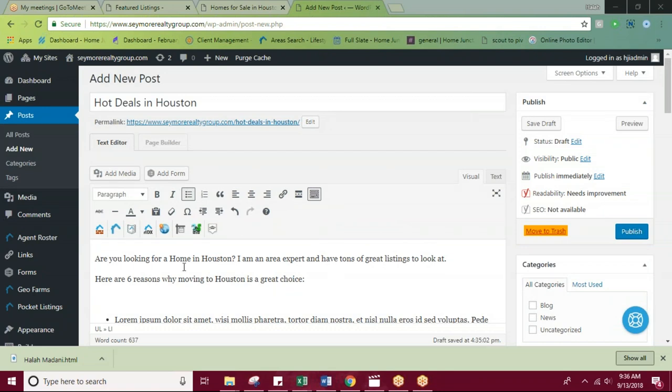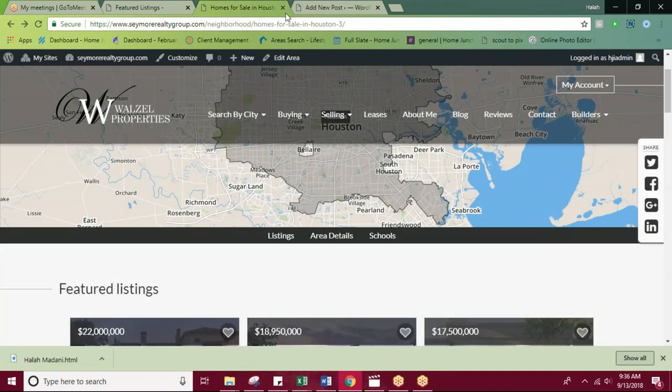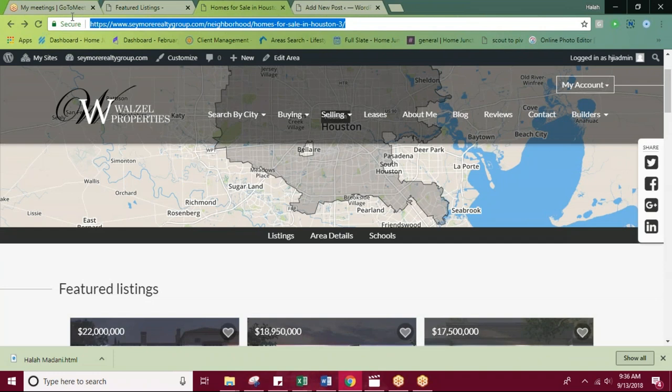For example, my first line is, are you looking for a home in Houston? So what I'm going to do is take Houston and link that to my Houston page. So I have that already pulled up here. And from the front end, you'll just grab the URL.